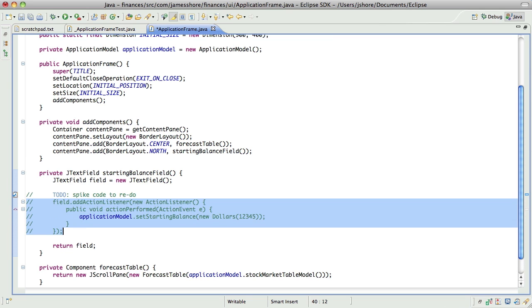So the question is, and this is a tricky one. How do we confirm that this field is wired up properly? And, you know, I don't know the answer to that.